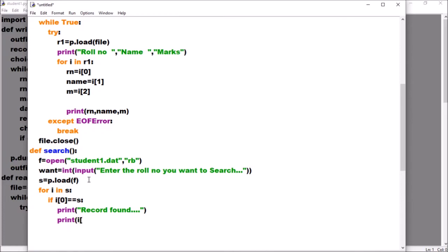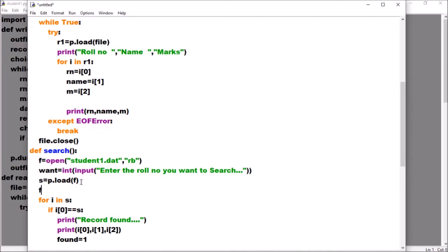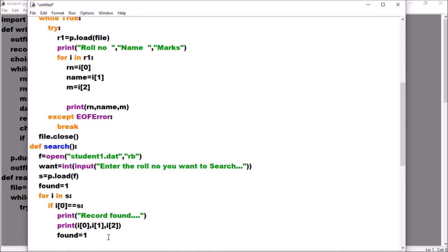We print i[0], i[1], and i[2] — the values at each position. Then I take a variable 'found' and set found = 1 inside the if block. I initialize found = 0 before the loop. Once the record is found and displayed, we break out of the loop.